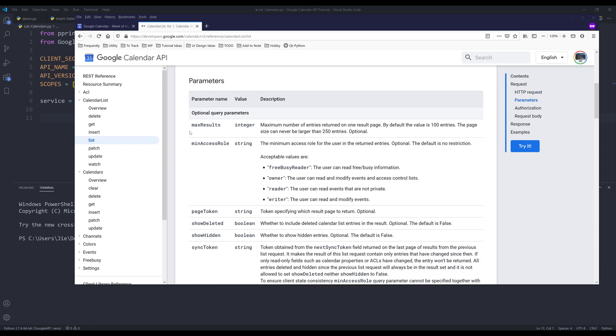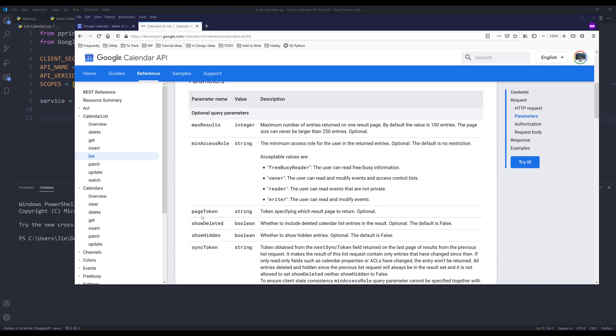And these are the parameters that we can specify in our query. So we can set the max results. And by default, it's 100 entries per page. And if your calendar list exceeds 100 calendars, we can increase the limit to 250 entries per page. Or we can provide the page token, which is going to be the identification key that you're going to provide when you want to retrieve information or records from the next page.